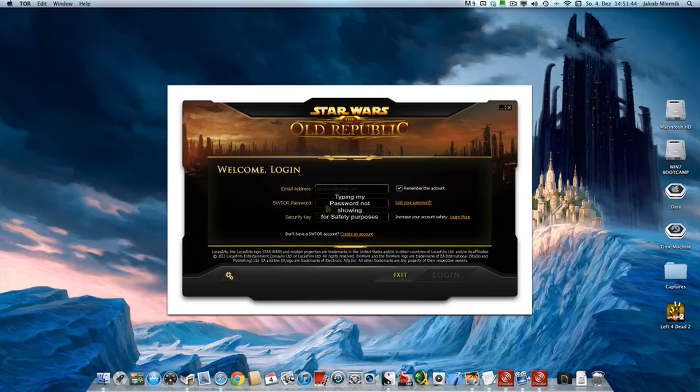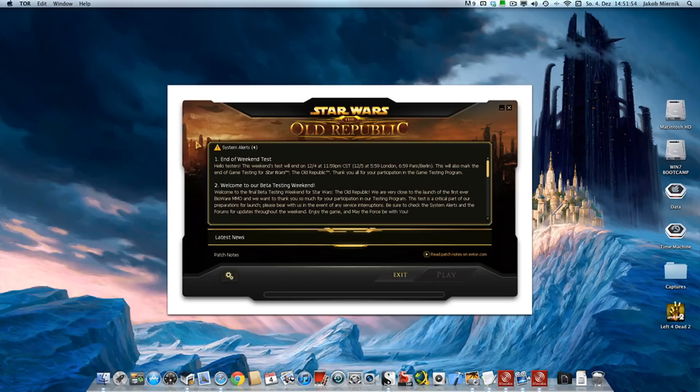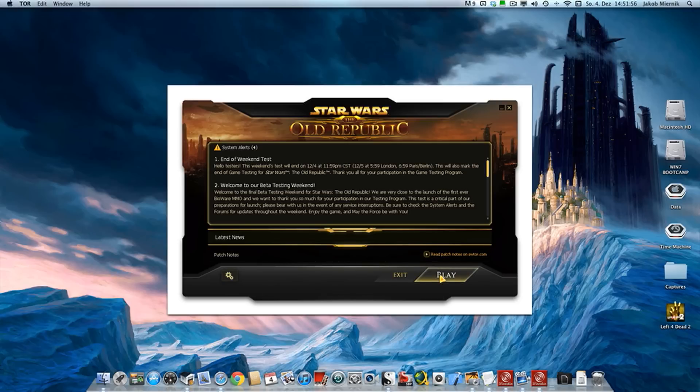So I type in my password, click on login, click on play.